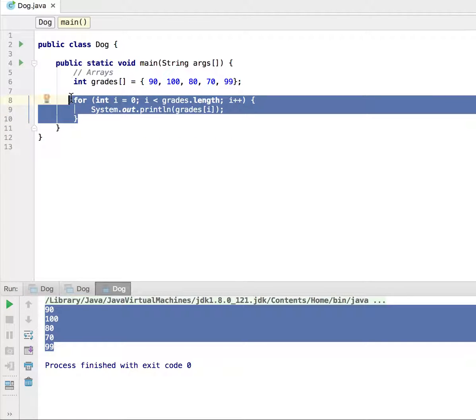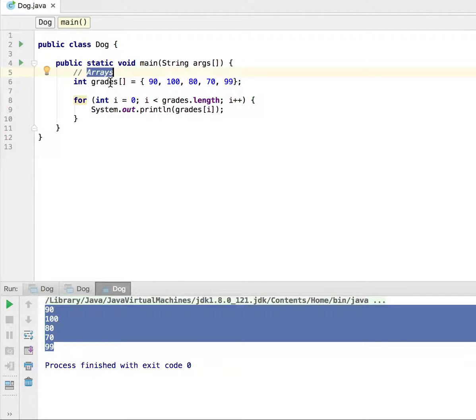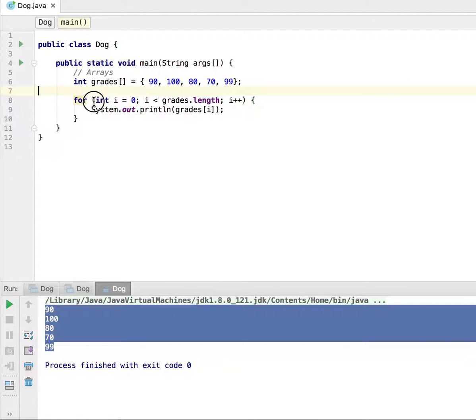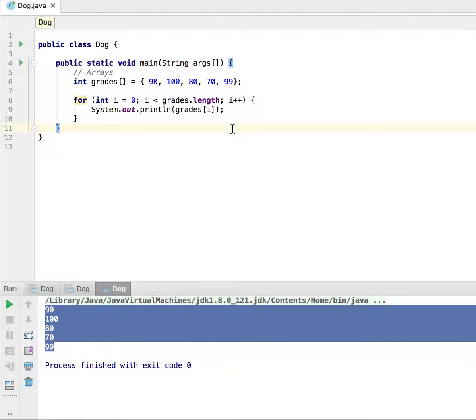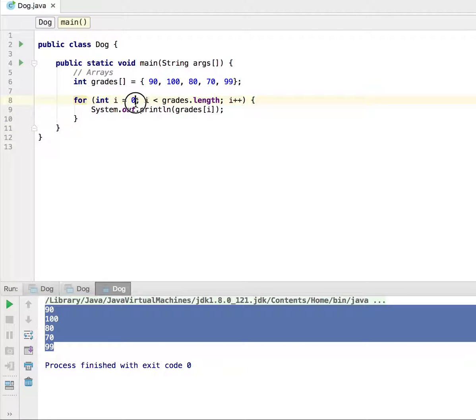So this is how you would iterate through an array of elements using a for loop, which is one of the easier ways to go about doing that. Now, before I let you guys off, I want to go in more detail as to why this works the way it does. So if you already know, go ahead and skip this video, but if you don't, stick around.